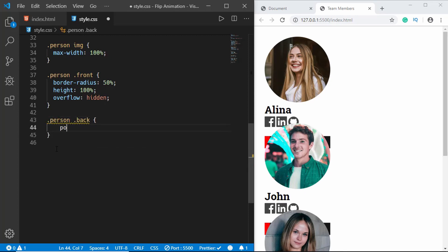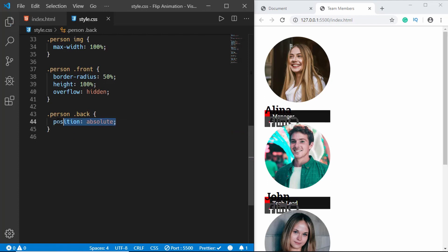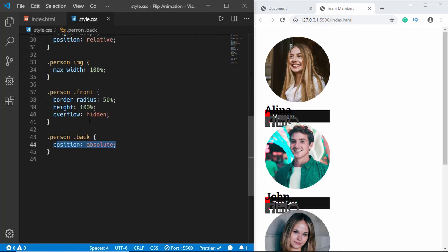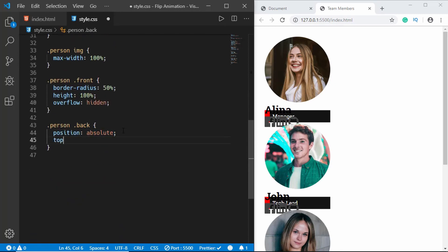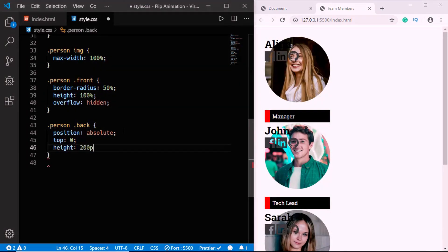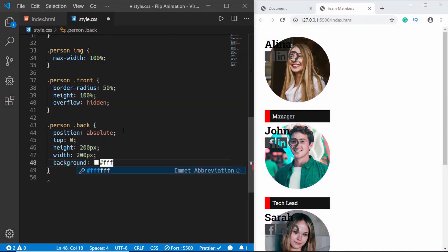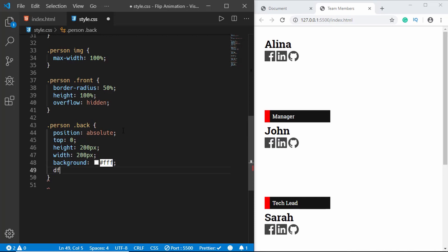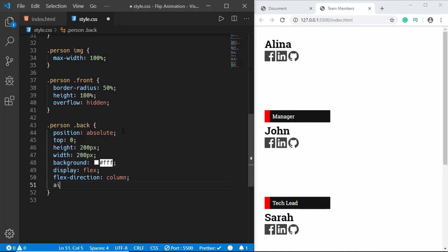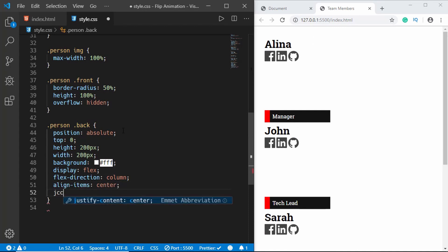Now we'll style the back division. We'll set position to absolute — this will be relative to the person division, which is the parent. We'll give it top 0, height 200px, and width 200px.